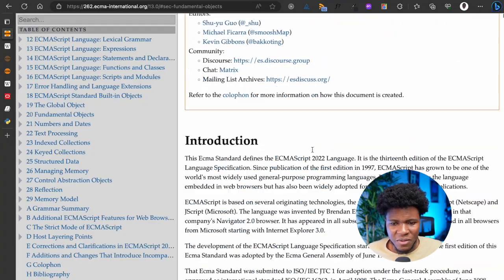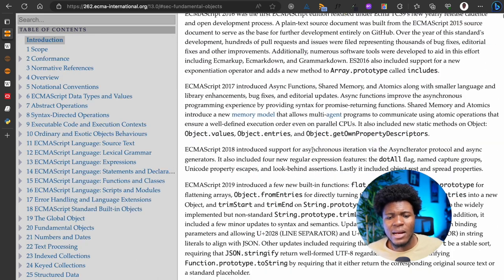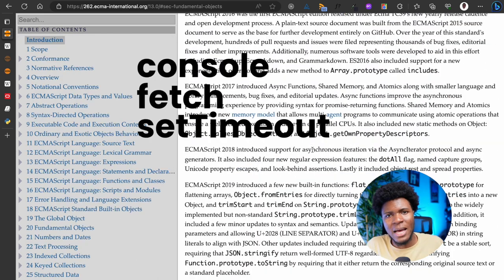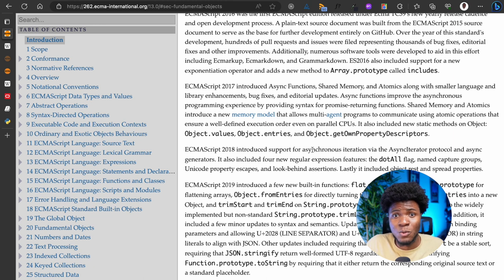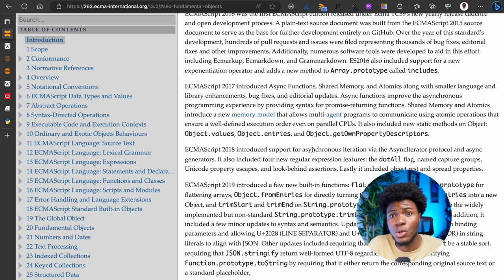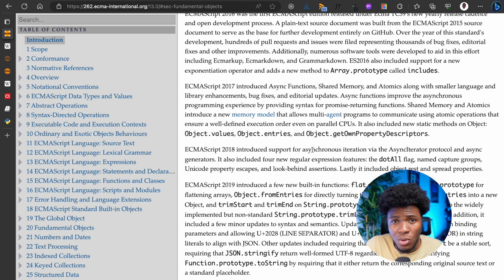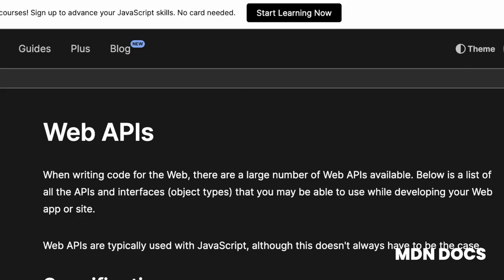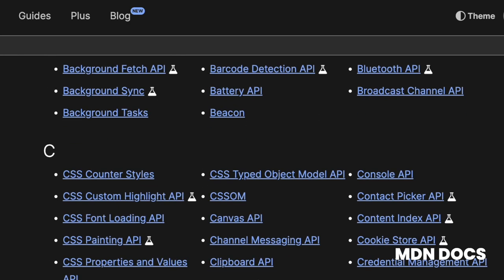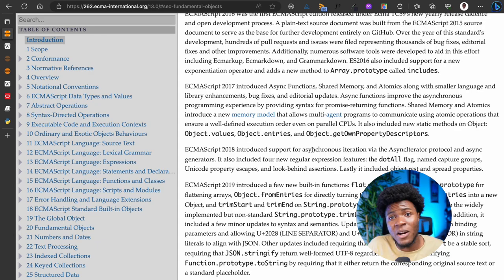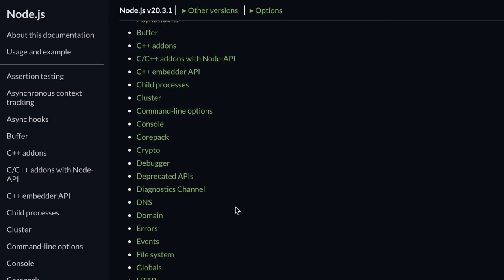Now when you go through the ECMAScript specification, you'll notice that things like console, or fetch API, or setTimeout, or setInterval — those things are not in the specification, but they are in JavaScript. When you run JavaScript in the browser or in Node.js, you can do fetch, you can do console, you can do all of these things. These things do not come from the specification; they are exposed to JavaScript by the environment. When JavaScript is executed in the browser environment, the browser exposes those APIs — console API, fetch API, timer APIs. When JavaScript is executed in the Node.js environment, the same thing happens: Node.js exposes those APIs.